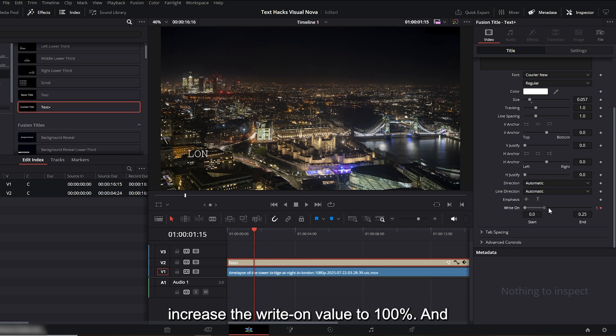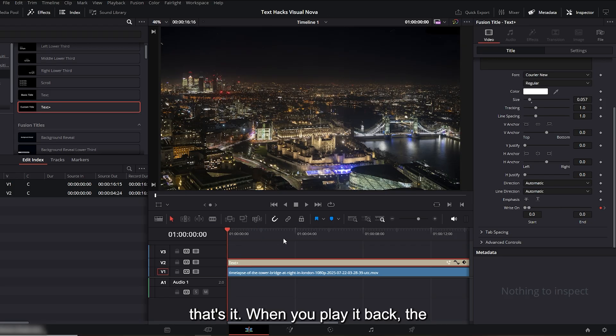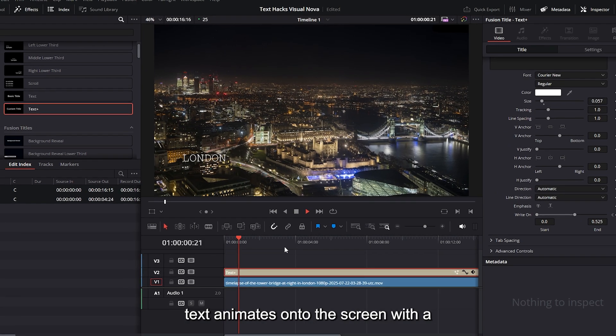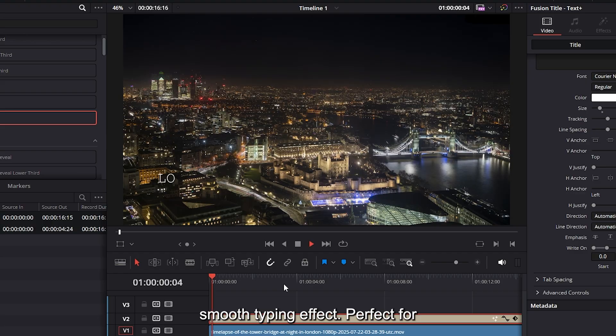And that's it. When you play it back, the text animates onto the screen with a smooth typing effect, perfect for cinematic titles and location captions.